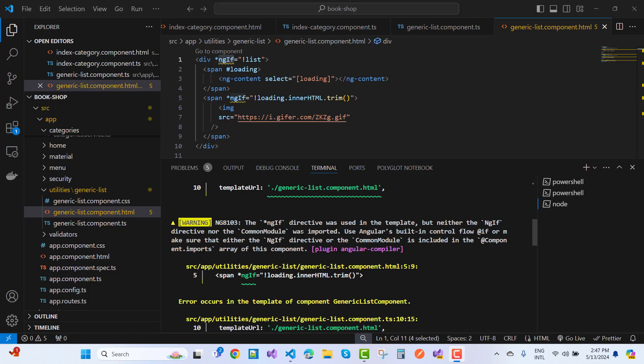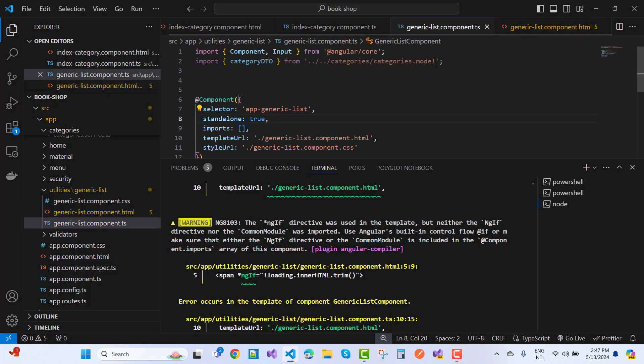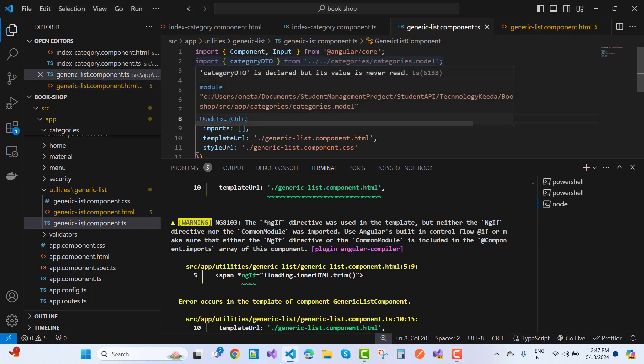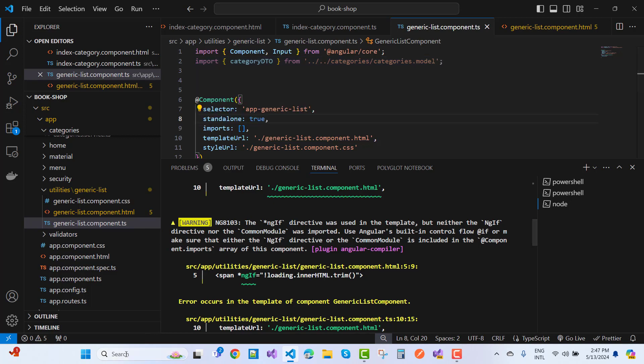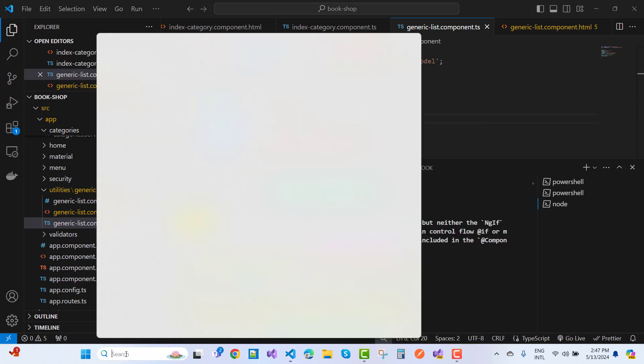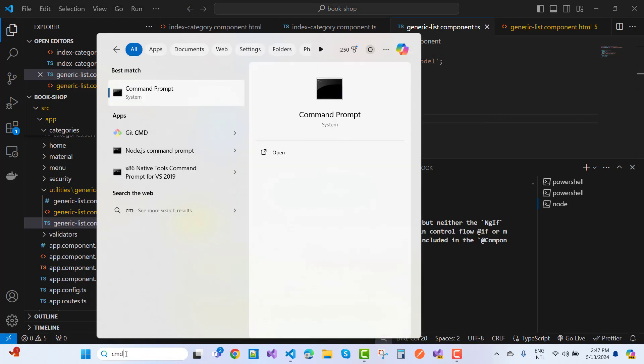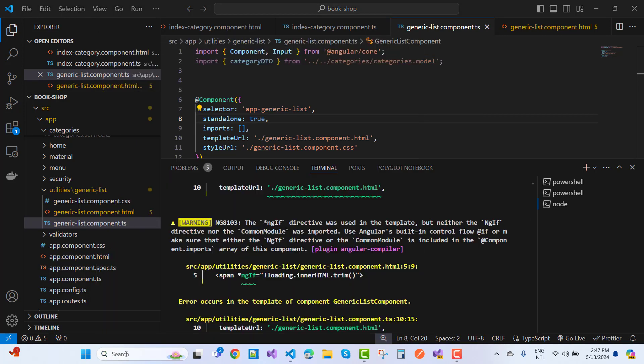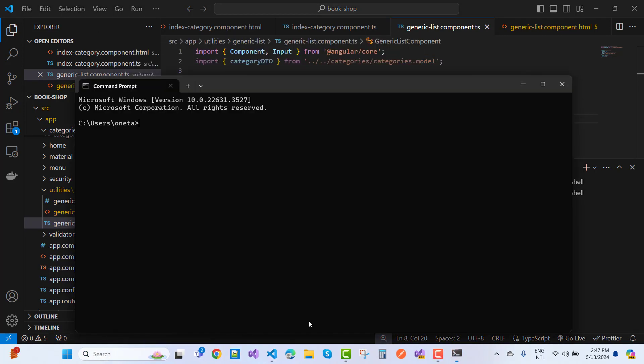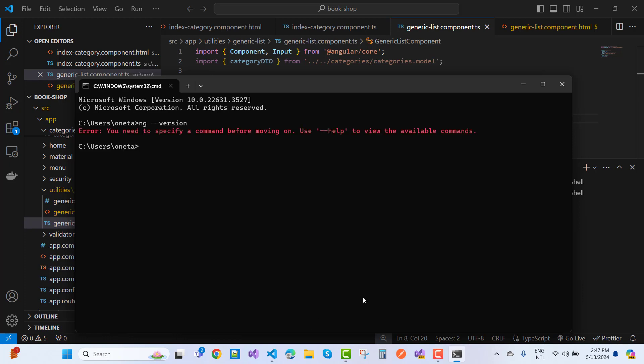This is a warning message when you use the latest version of Angular. My Angular version is Angular 17.3.2. I'll check that with the ng version command.